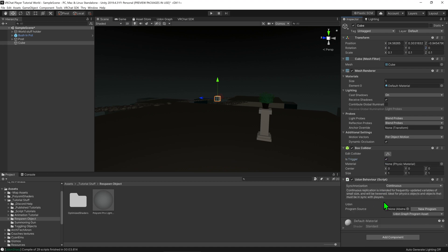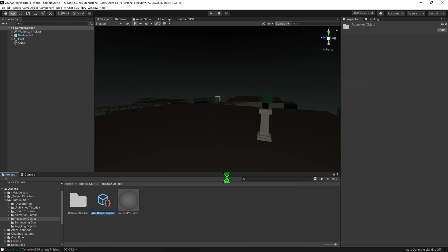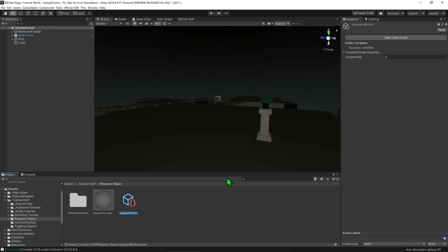Now we need to create the script to go inside the Udon behavior component so I'm going to right click on our project settings, go create VRChat Udon Udon program graph asset and I'm going to rename it to respawn button. And then we come into the inspector and open up the Udon graph.